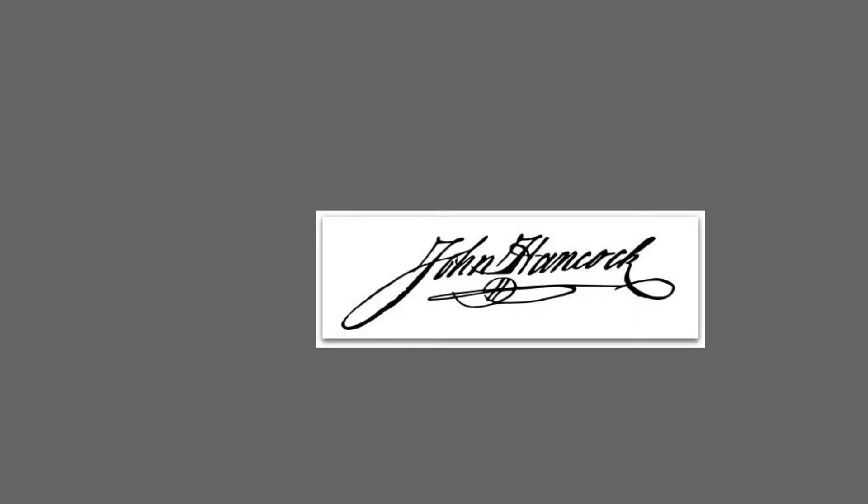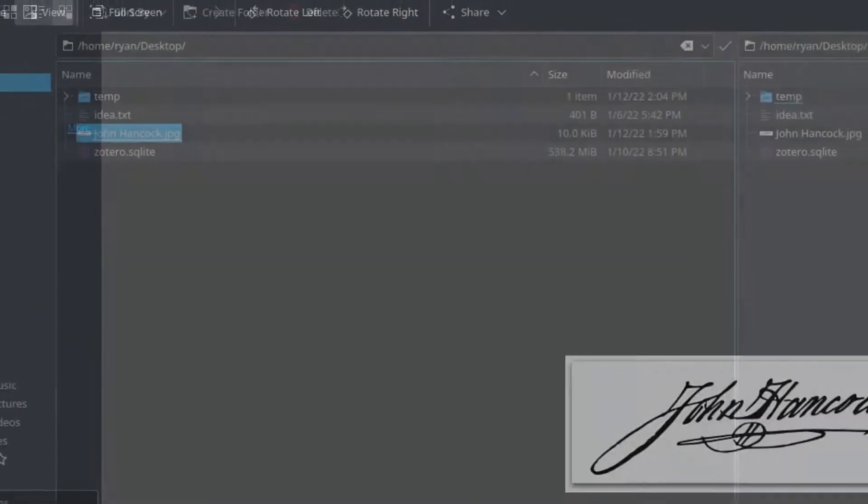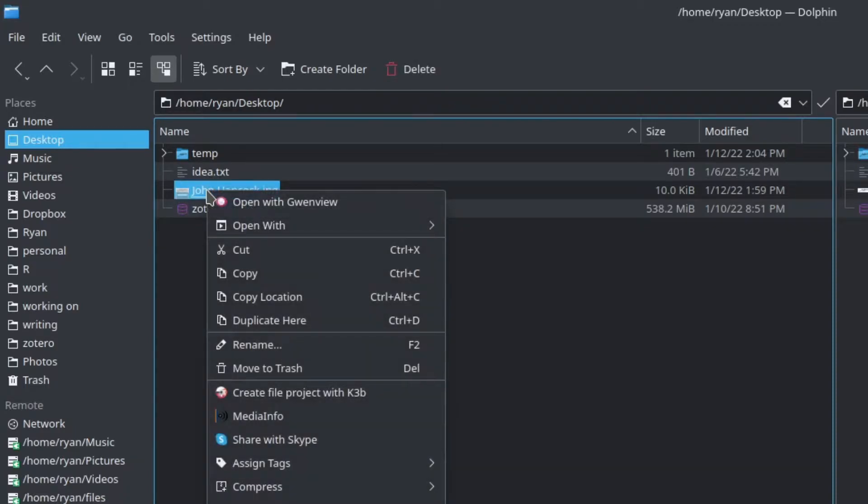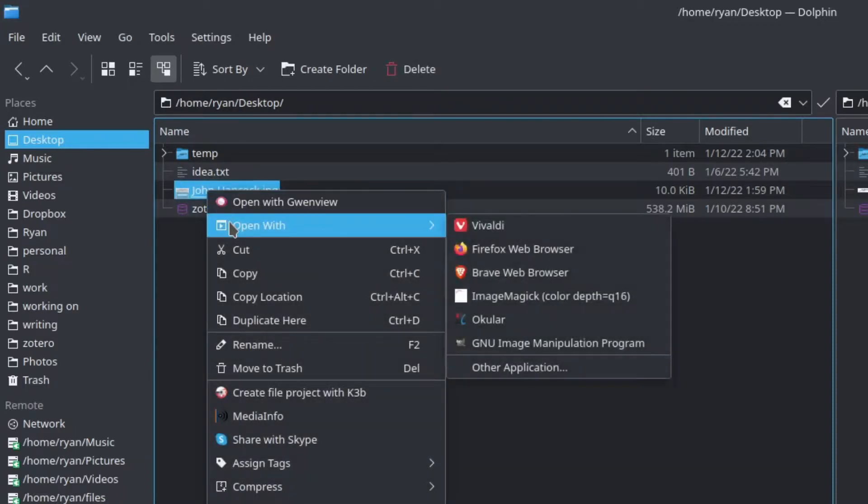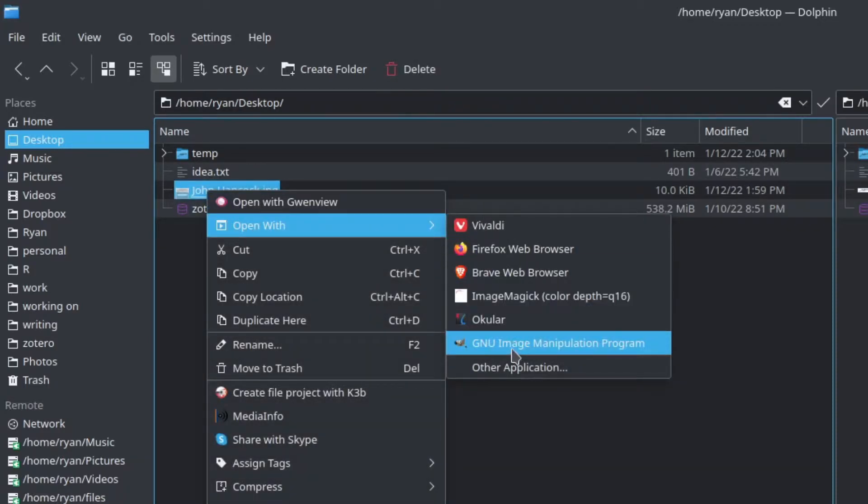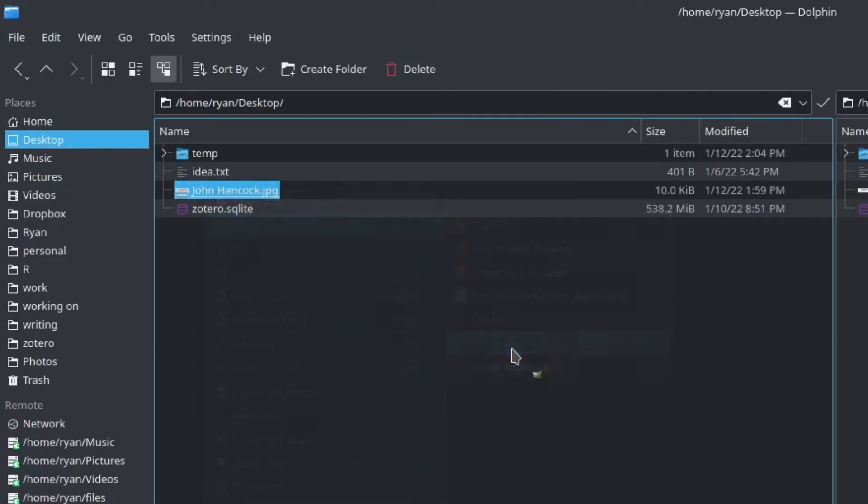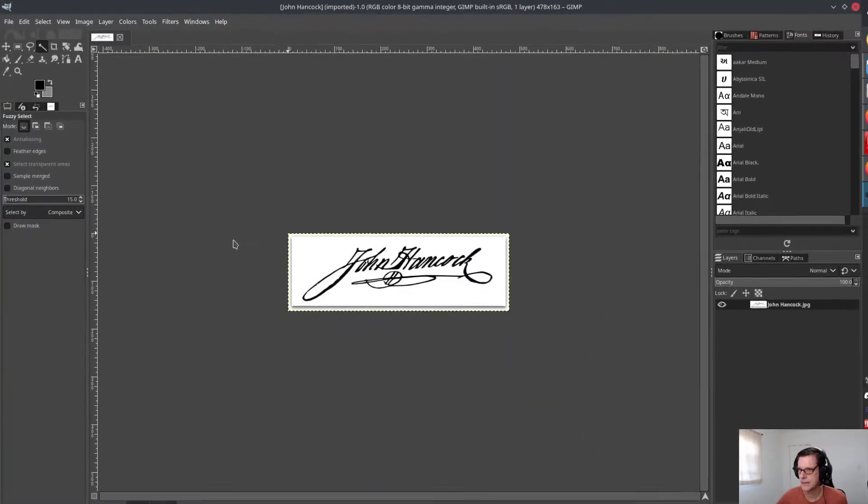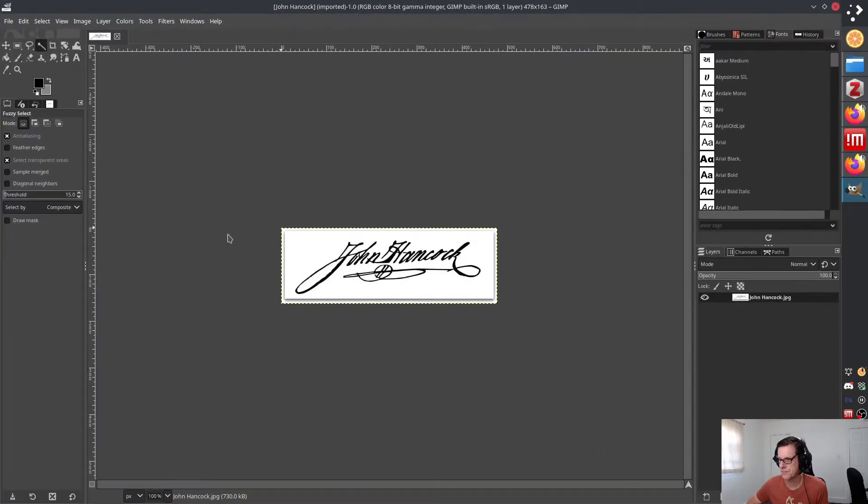Since I'm on Linux and we're doing this on Linux, I'm going to be using GIMP, the GNU image manipulation program. So I'm going to go ahead and open that with GIMP and I'm going to show you how to go ahead and get rid of that background.